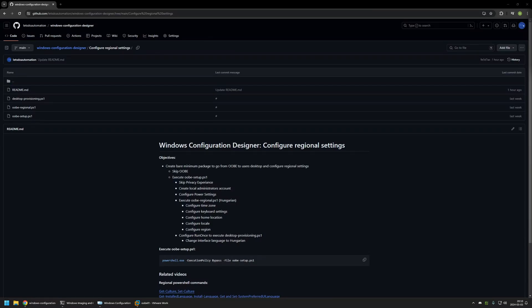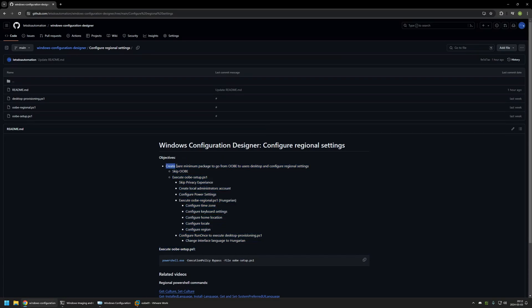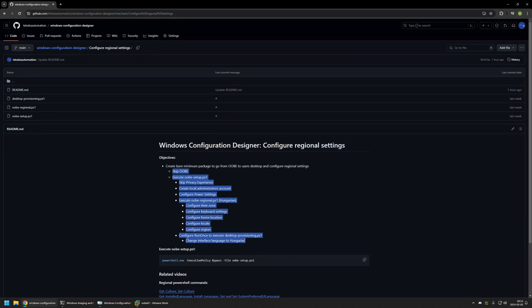In this video I will be creating a provisioning package that configures regional settings in the out-of-box experience. I'm starting from my GitHub page because there are a few bits of information here that I will be using, and I will leave the URL in the description below. The main objective is to create a bare minimum provisioning package that goes from out-of-box experience to the user's desktop with original settings and without any user interaction.